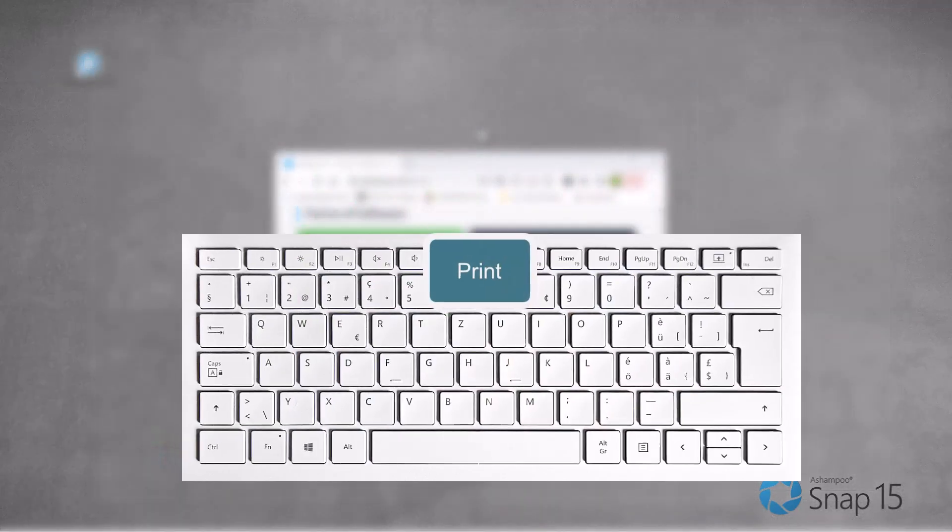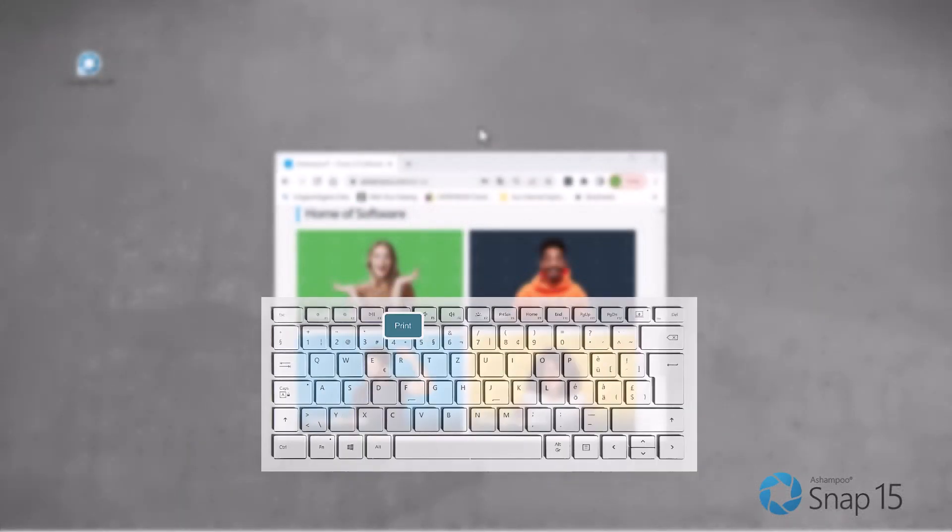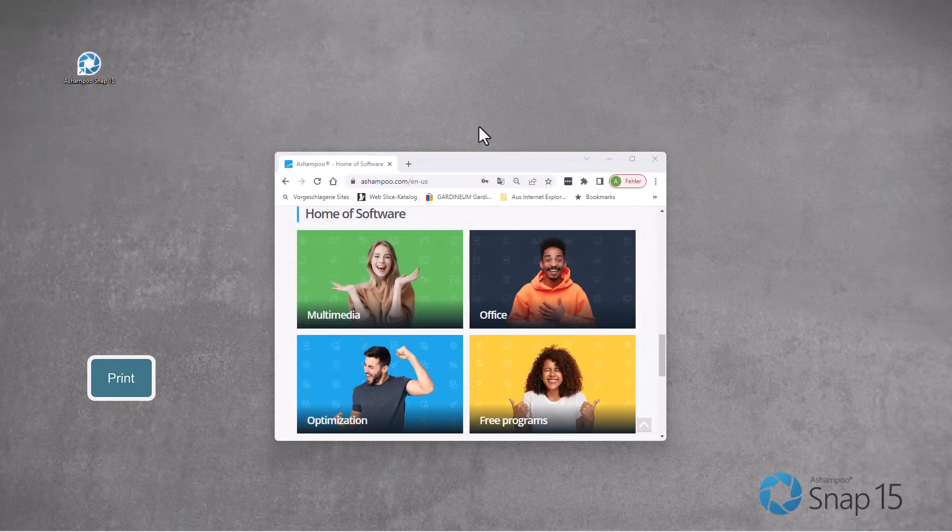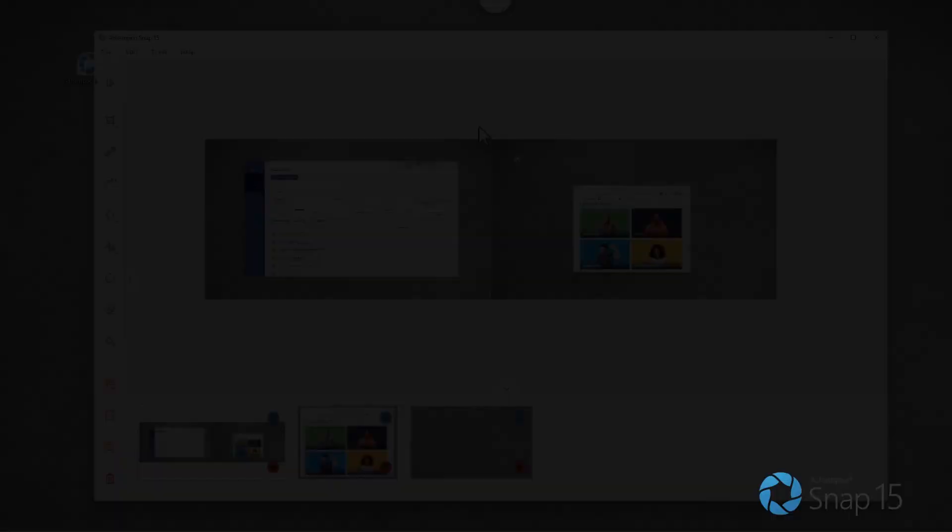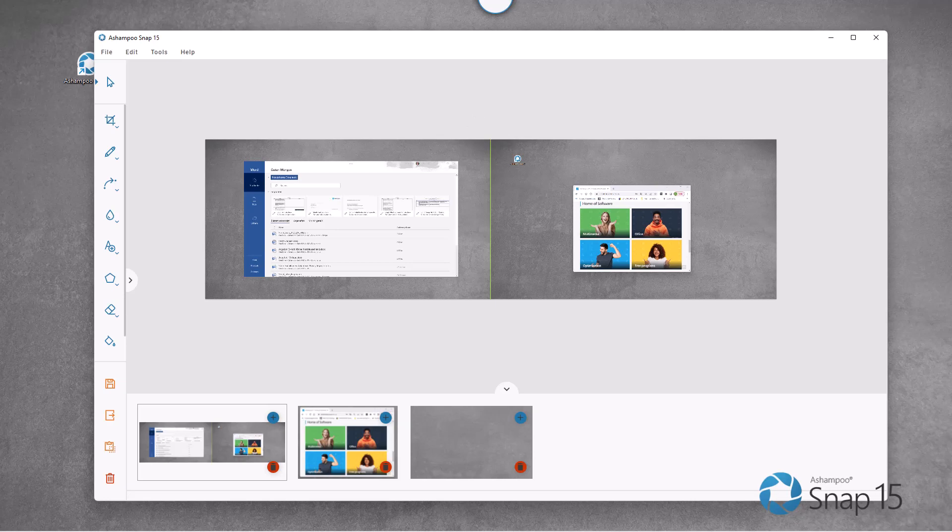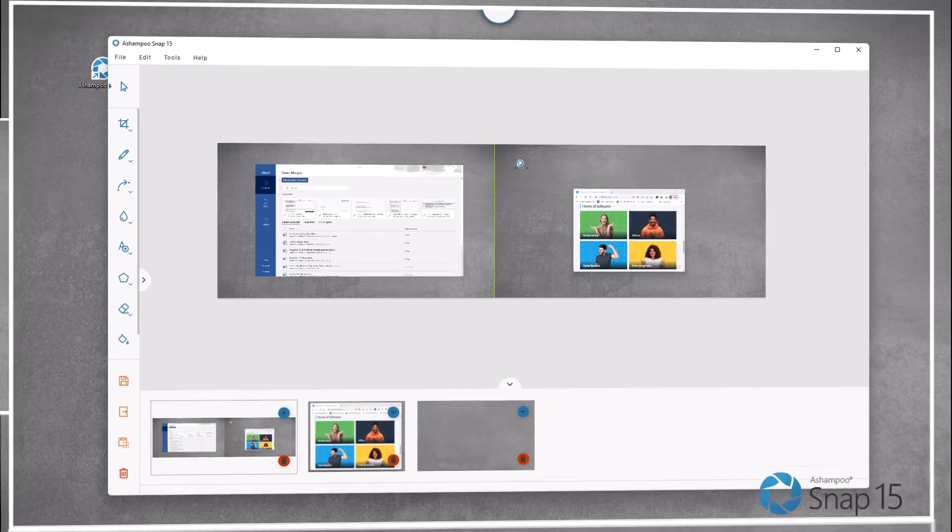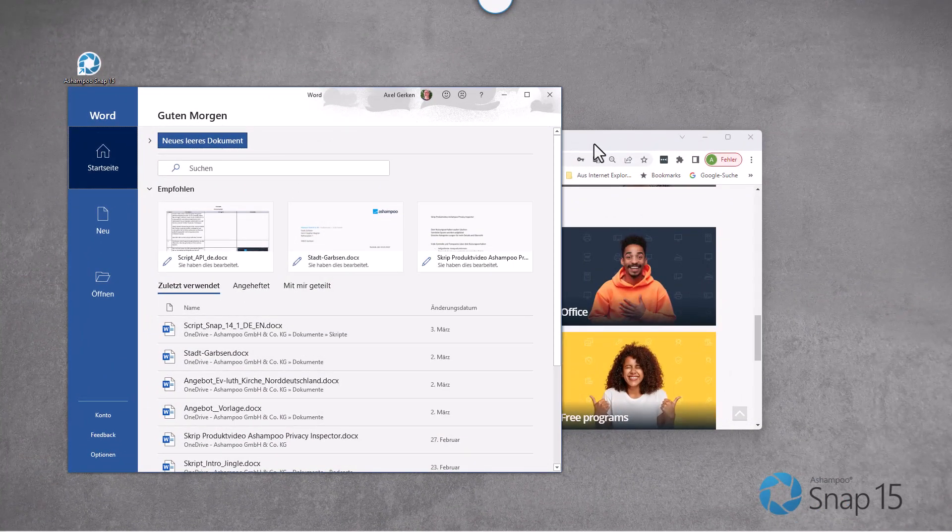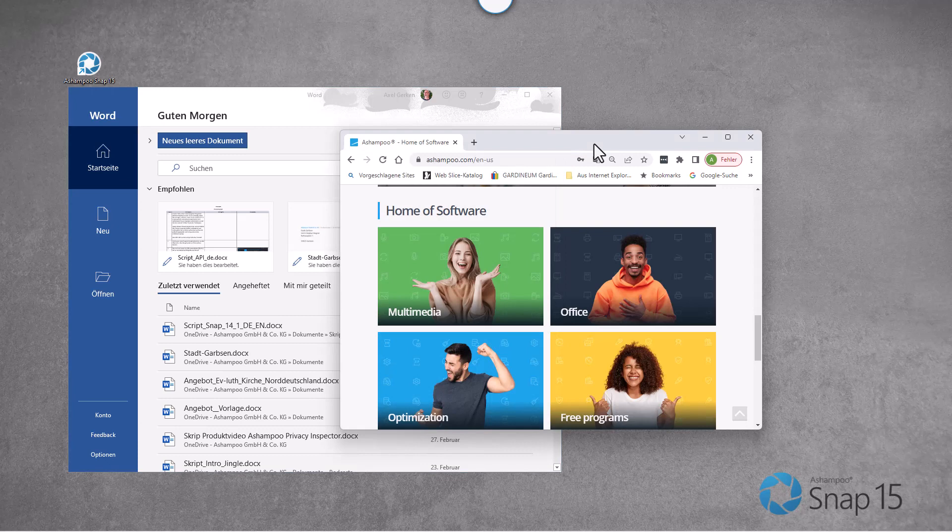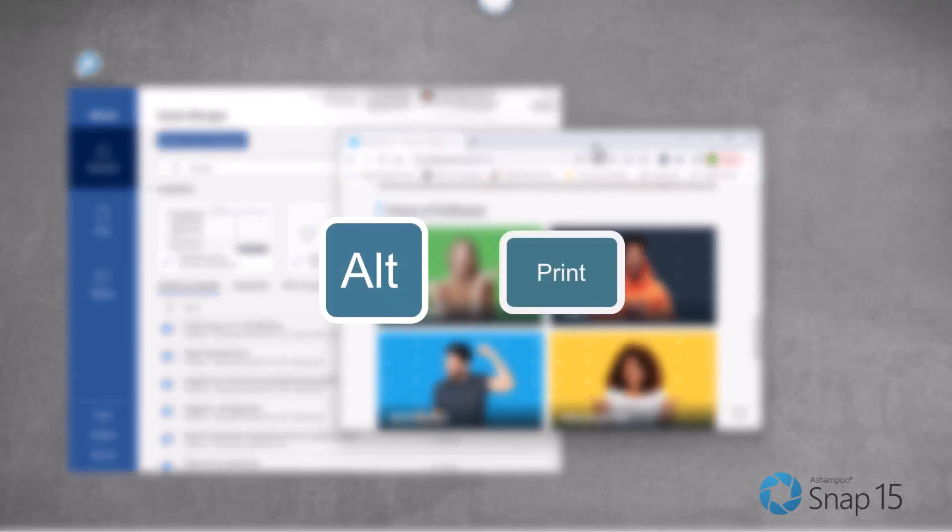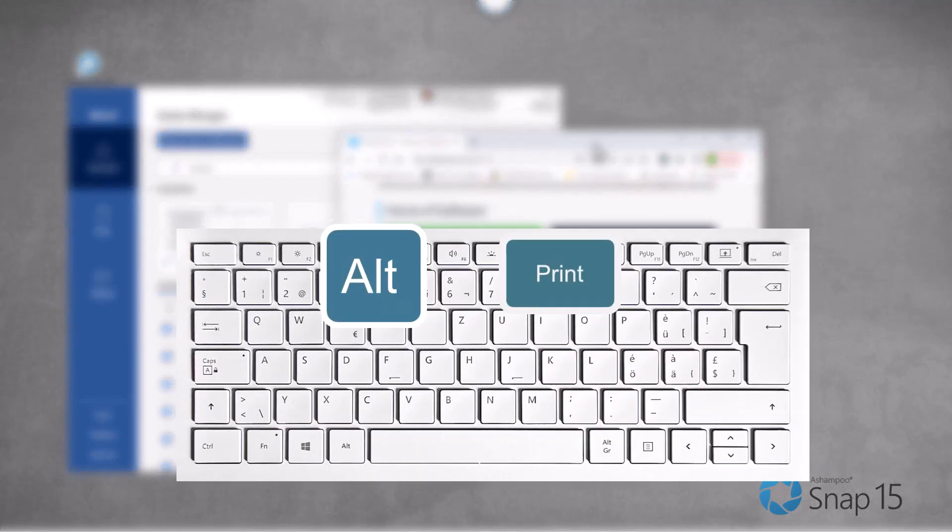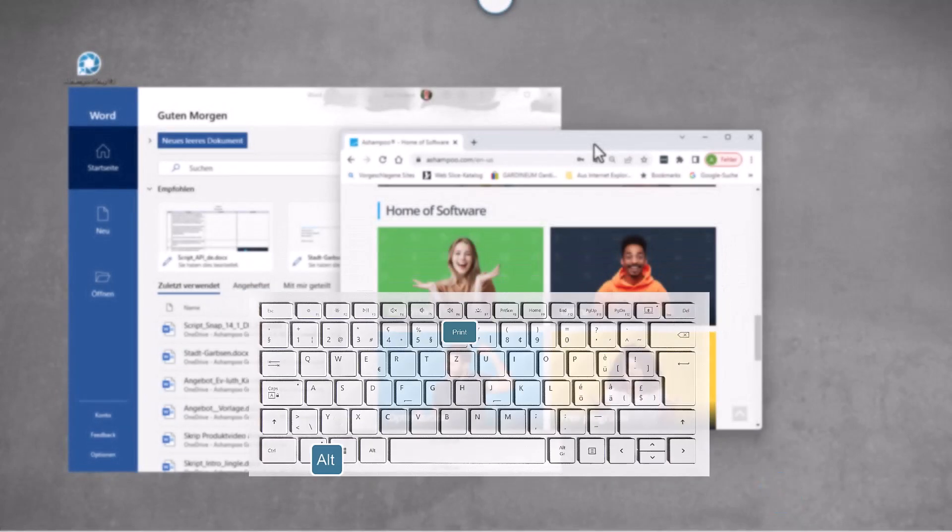To instantly capture the entire screen or screens, hit the Print Screen key. Hit Alt plus Print Screen to capture only the currently active window. The screenshot will then open in the editor.